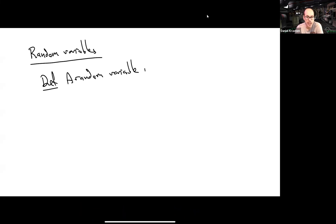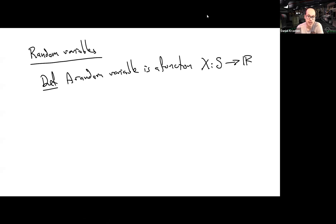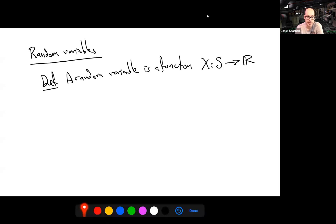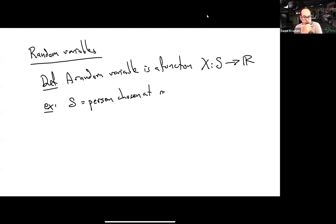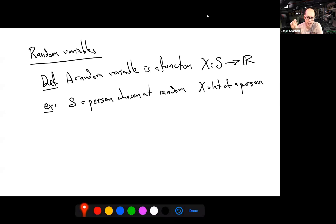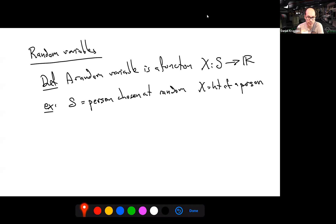Now let's talk about random variables. A random variable is just a function from the sample space to the real numbers. For example, if our sample space consists of people chosen at random, we can take such a person and measure their height, which gives us a real number — a measurement randomly sampled from our sample space.